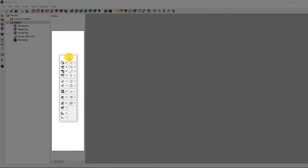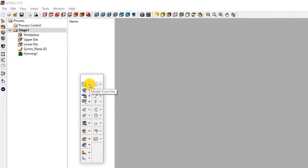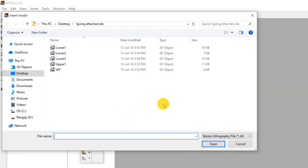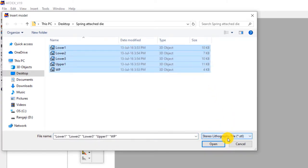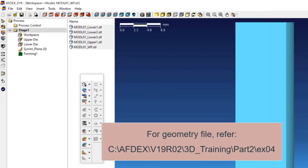First step is to import the geometry. Click on model, from file and then select the geometry files in STL format. You must select the geometry files of the workpiece and the dies for the first stage. Click open. Note that you can get this geometry file inside your AFDEX installation folder.